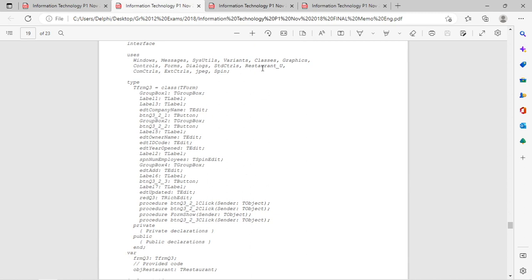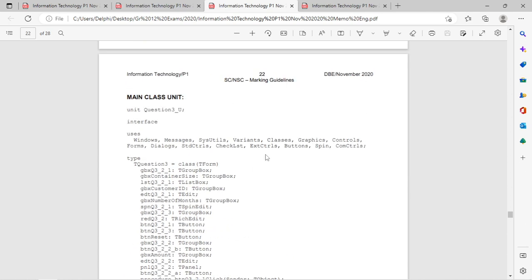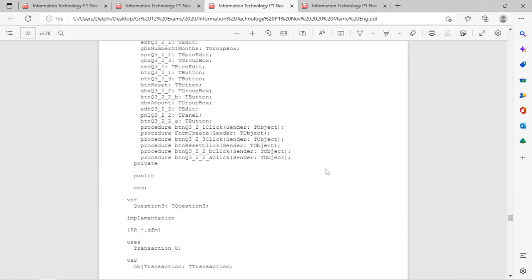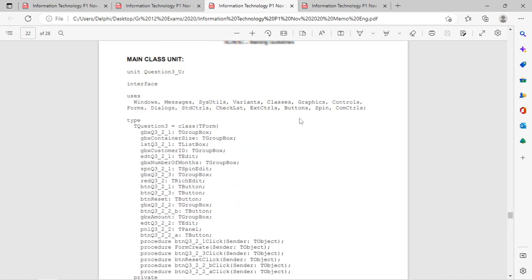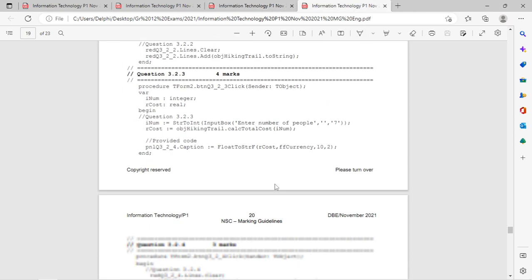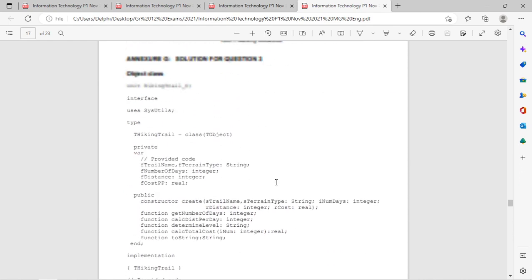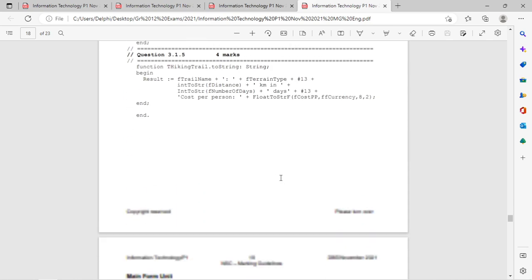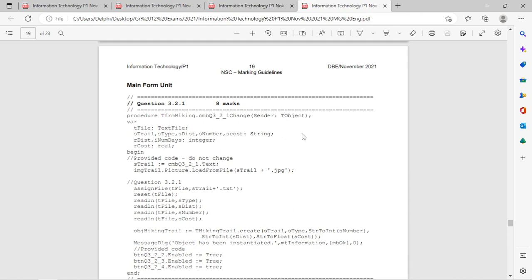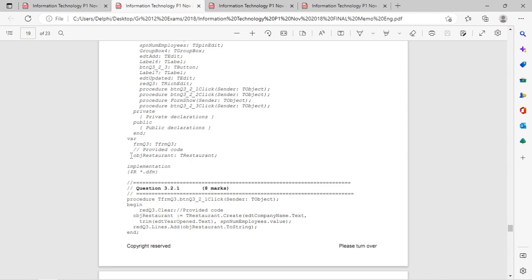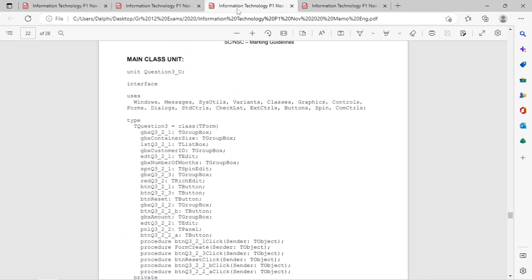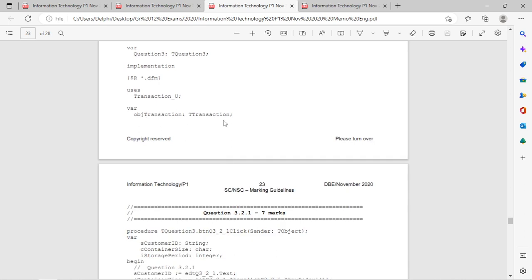In the main unit, you must remember to add the class unit under the uses clause - in this case it was Restaurant, in this case it was Transaction. You can either add it on top or down below; I think it's easier to add it there if it's not already given to you in the question paper. You need to declare a new object according to that class, for example obj Transaction according to the TTransaction class.